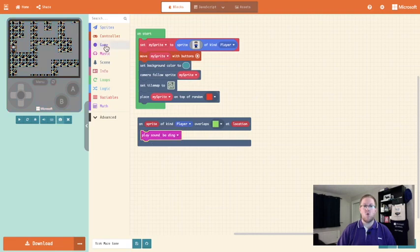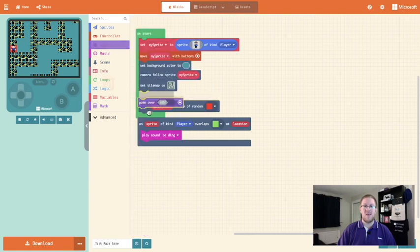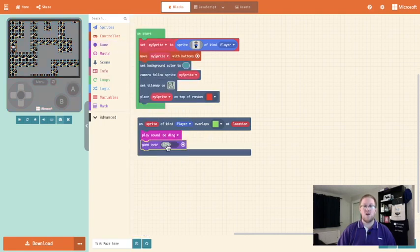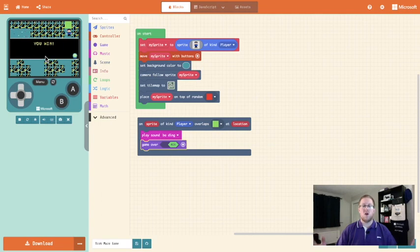And we want to win the game. So I'm going to go into game, I'm going to pull out the game over block and slide it over to win. Now when my player goes over the green block I win. So we've got a basic maze game.